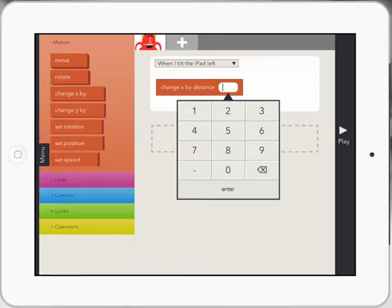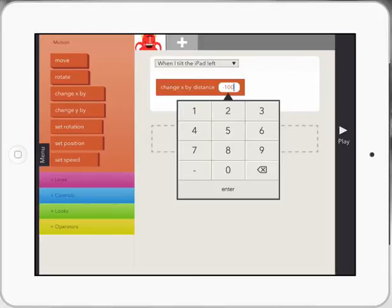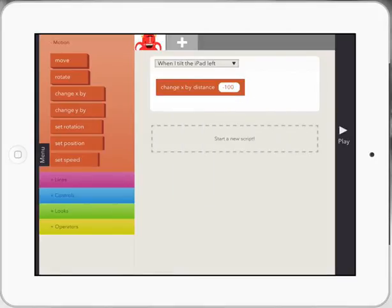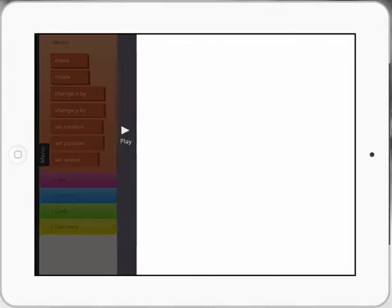So this is where I would talk to the kids about always testing your code first. And then I would change it to actually minus a hundred because we want it to go along the X axis to the left and press enter, test it again. And this time it goes left.